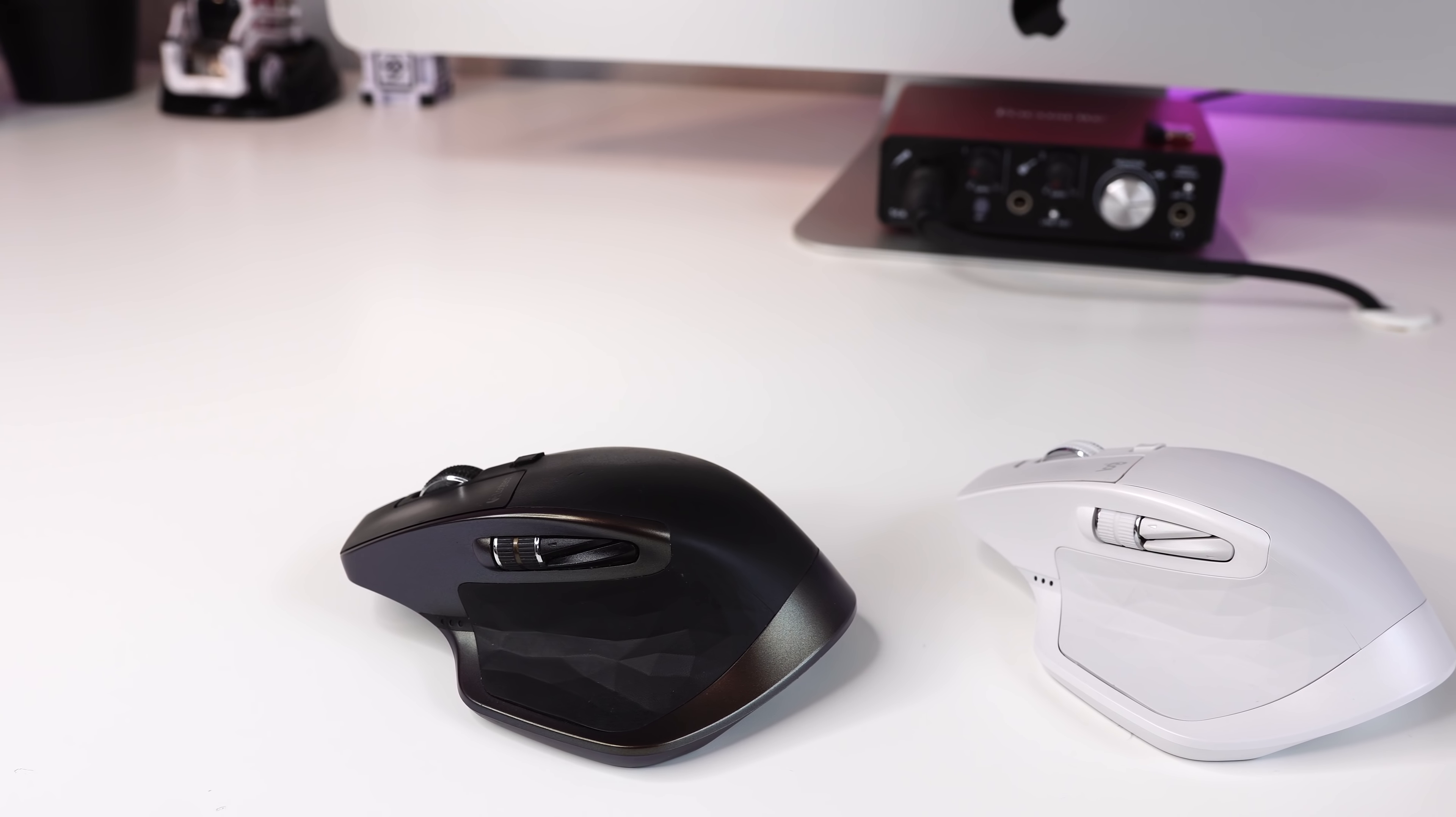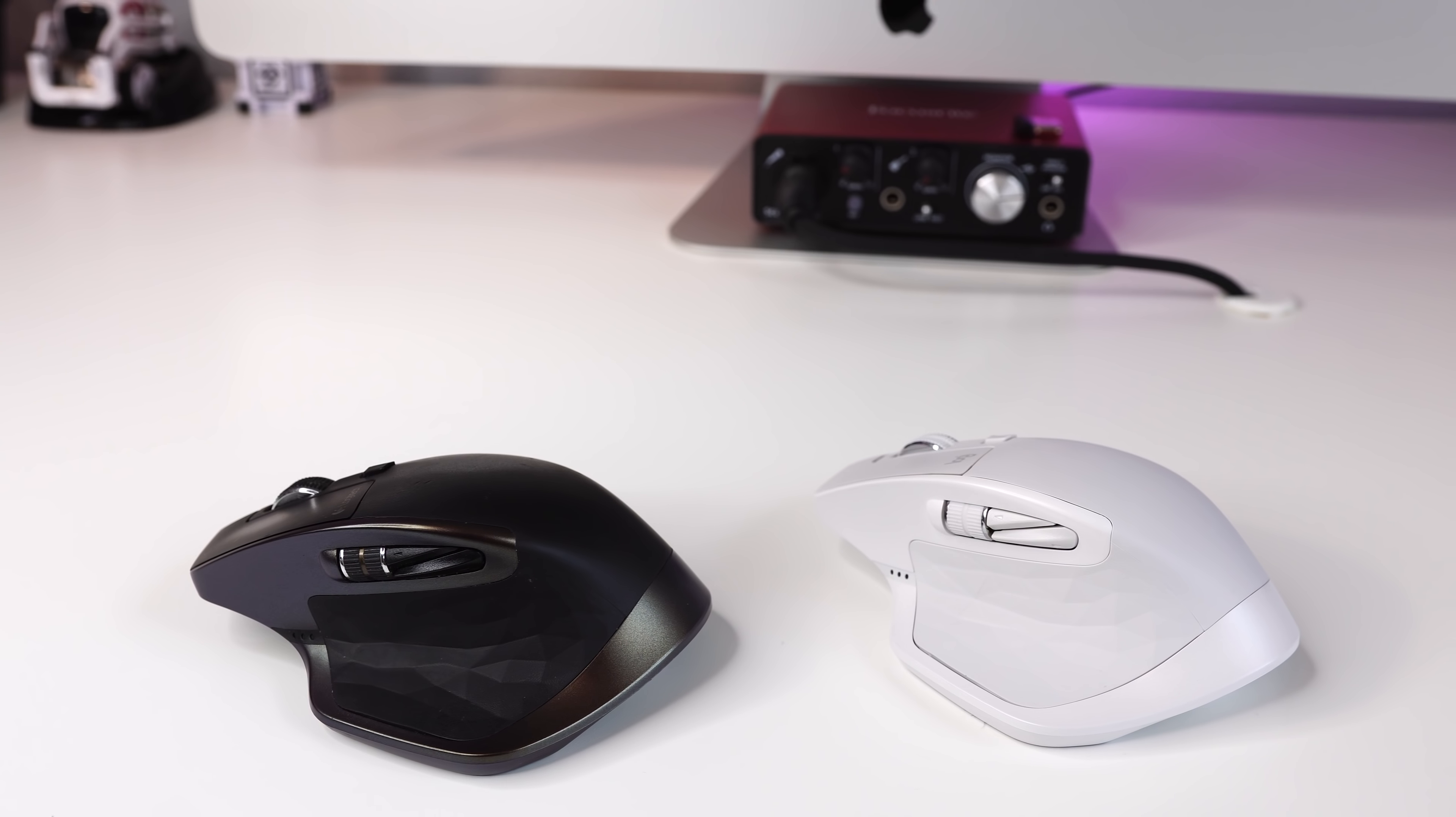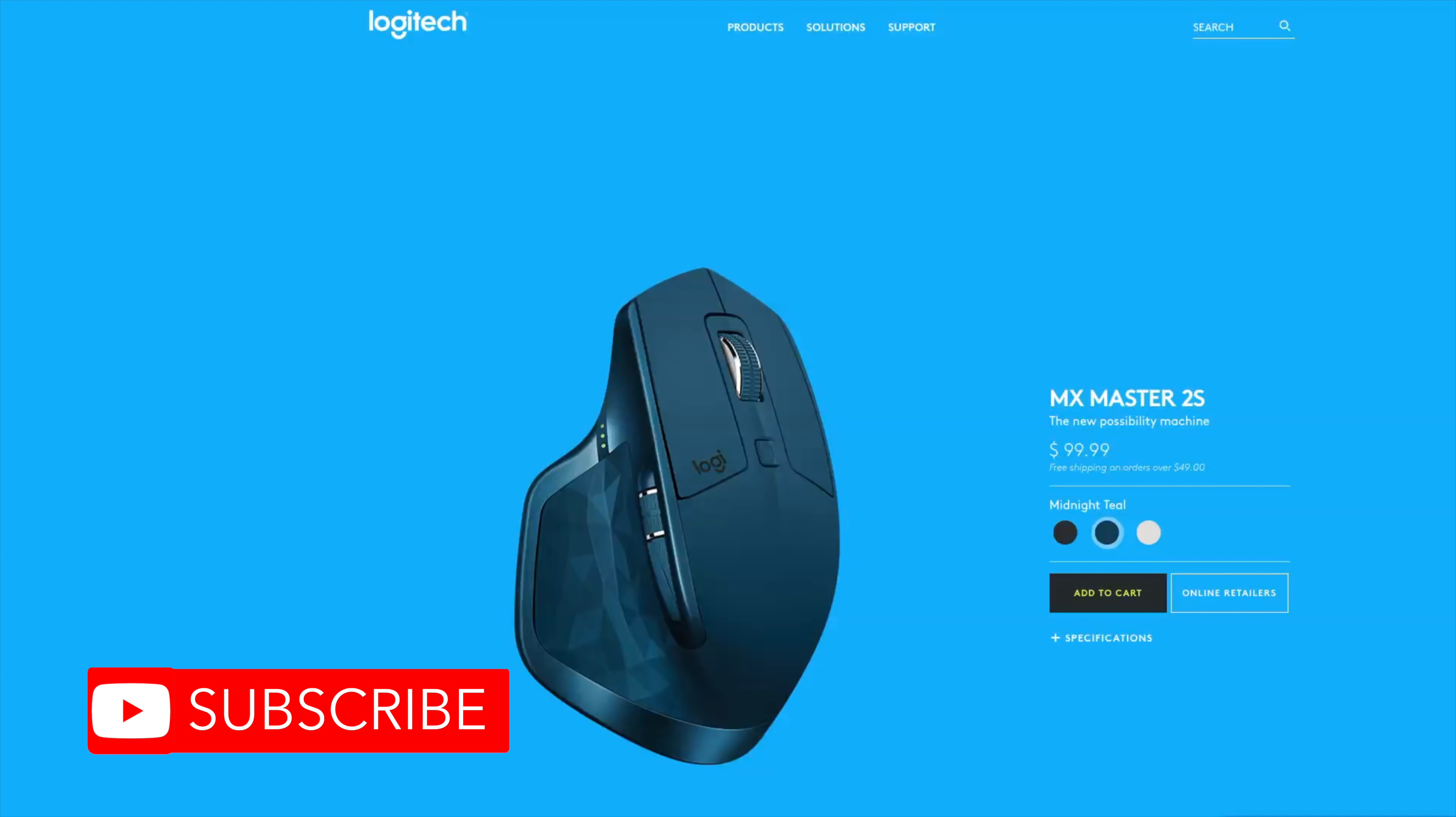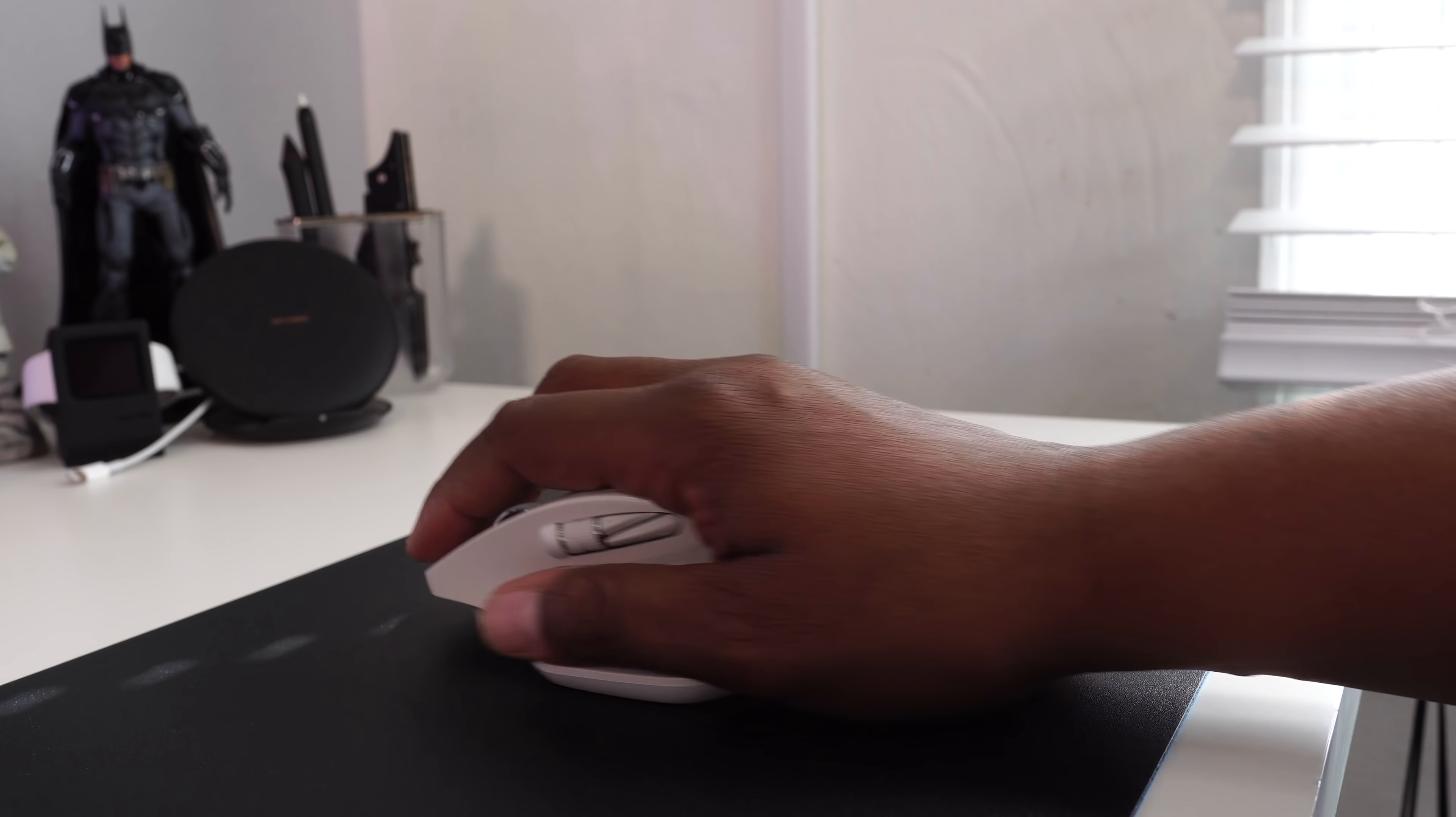When you place the two side by side, the first thing you're going to notice is the color change on Logitech's flagship mouse. So now you can choose from graphite, midnight teal, and light gray as you see here. I must admit that midnight teal color is looking sweet. I chose light gray because I think it goes better with my iMac setup. On the left button, you will also notice this mouse has the new Logitech logo.